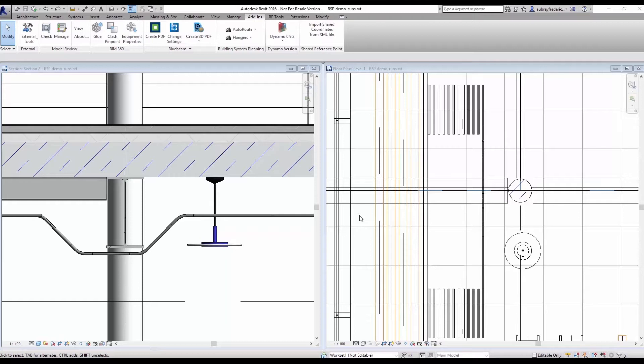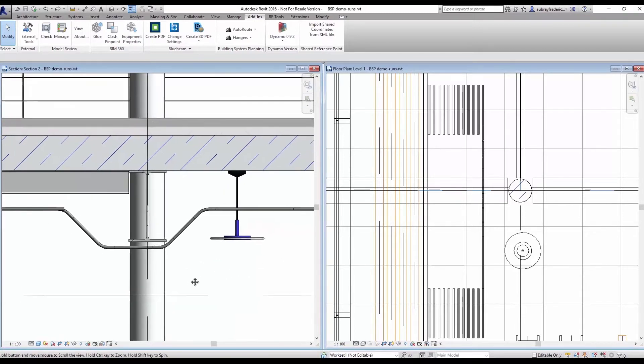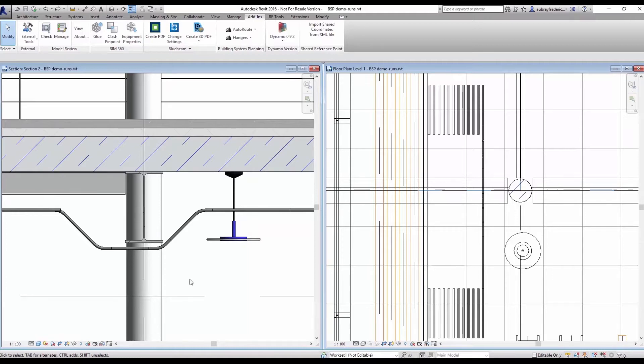In some of our previous demos, we showed you the AutoRoute feature as it creates clash-free runs around items in its path. One of the other features of GenMEP is a tool called Batch AutoRoute.